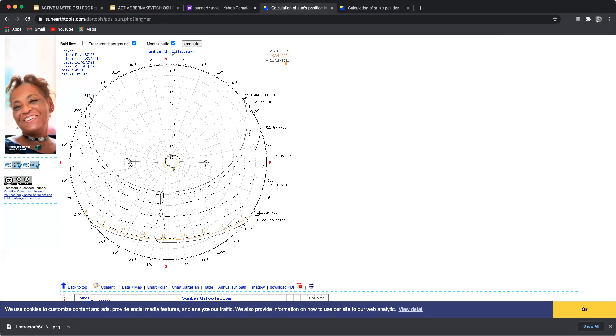And then our 0 to 90 is how high up on the horizon the sun is during that time. So basically what this is saying is that here we've got 90, 80, 72 about.